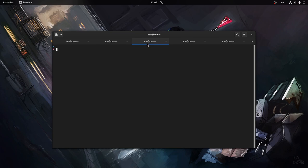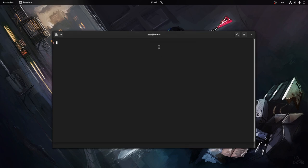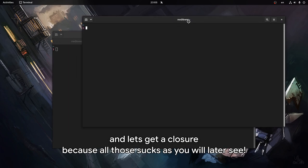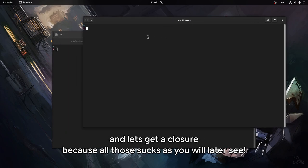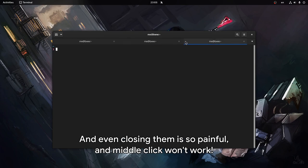Open some and move them around. We also have a very boring context menu, and let's get a closer look because all this sucks as you will later see. And even closing them is so painful, and middle click won't work.